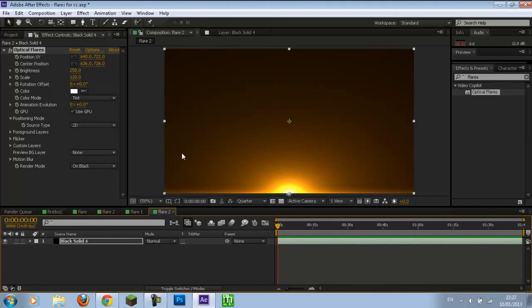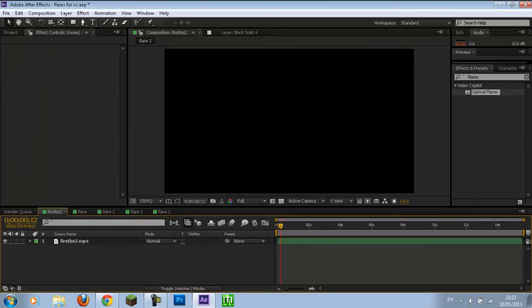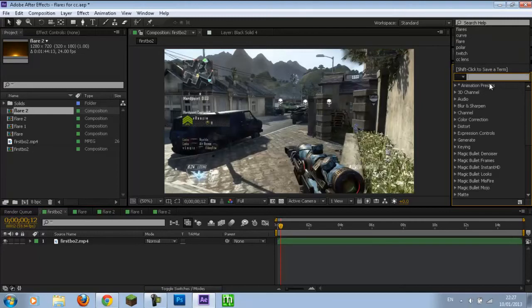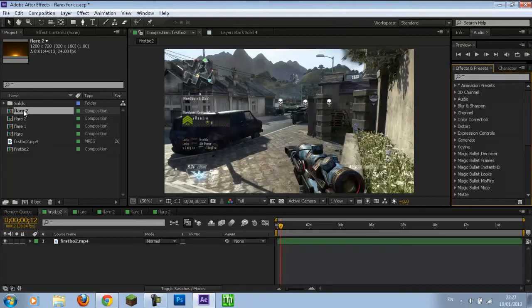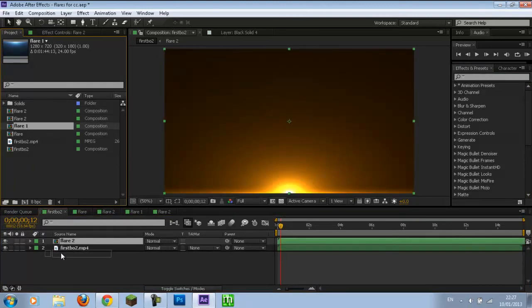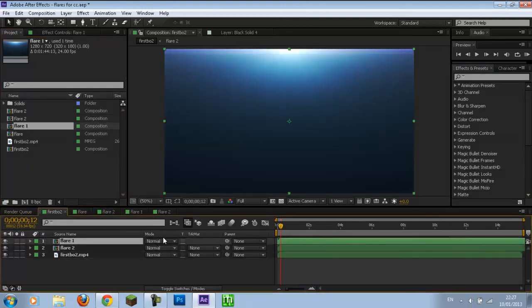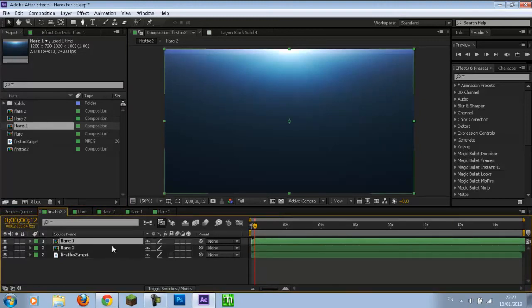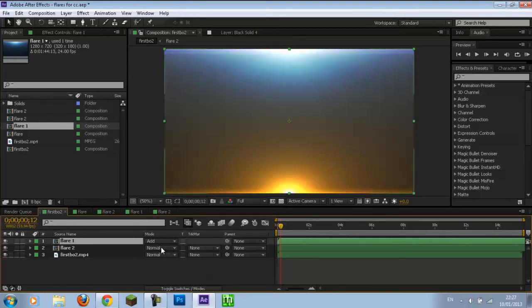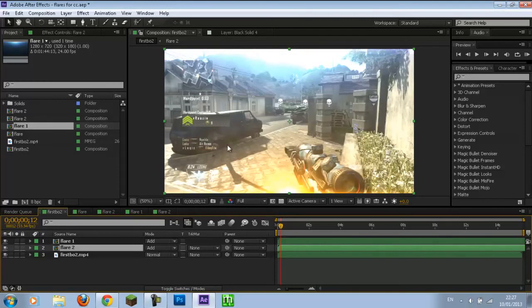So we've got two compositions now and we're going to go back to our main comp. You're going to add Flare 2 and Flare 1. If your blending mode isn't showing, press F4. Put the blending mode on Add on both of them. And there you go.